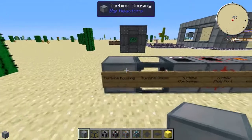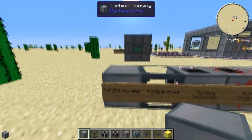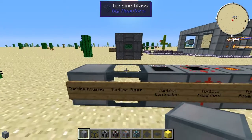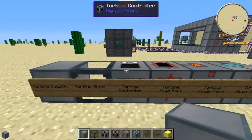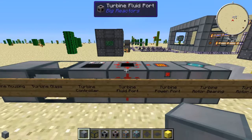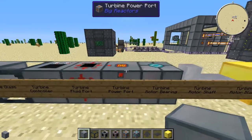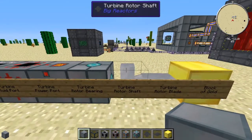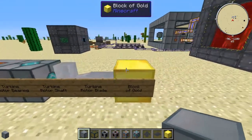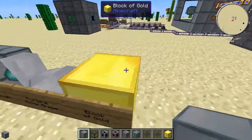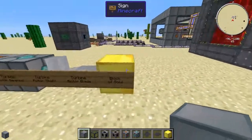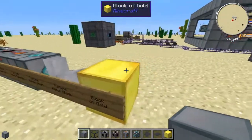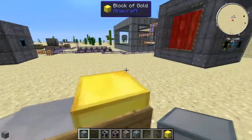Here's everything you're going to need: turbine housing, glass, controller, fluid port, power port, rotor bearing, shaft, blade, and a block of gold or other type of material — I'll talk about that more in depth later.